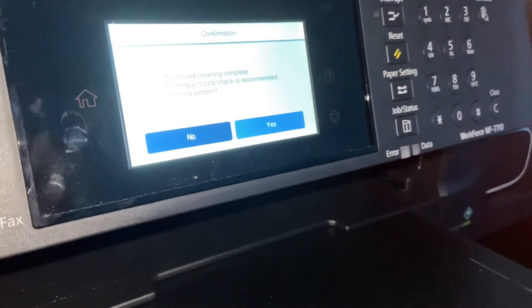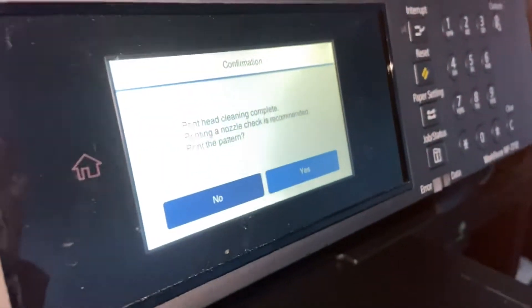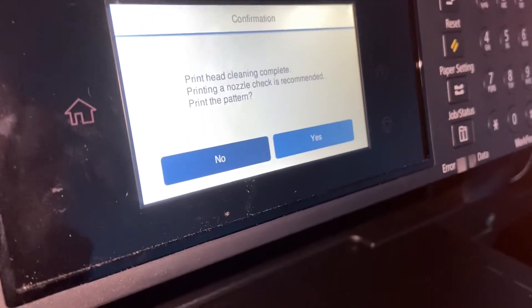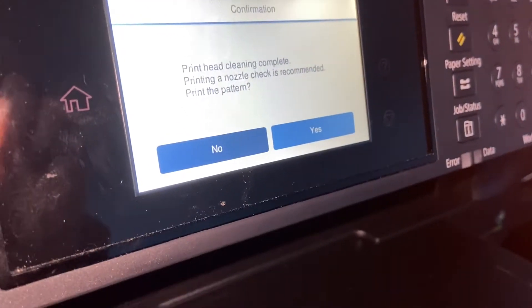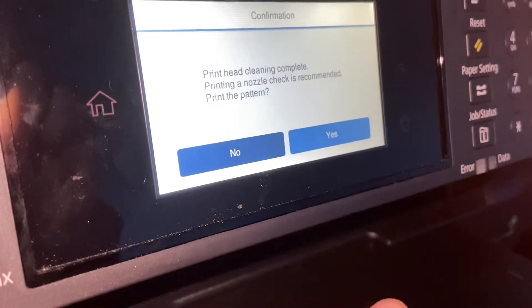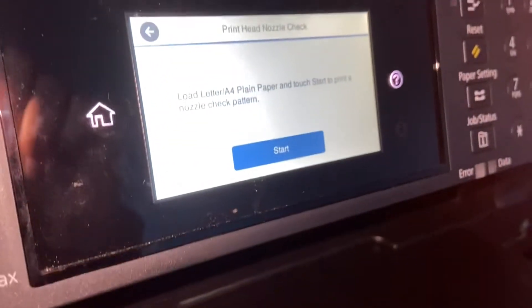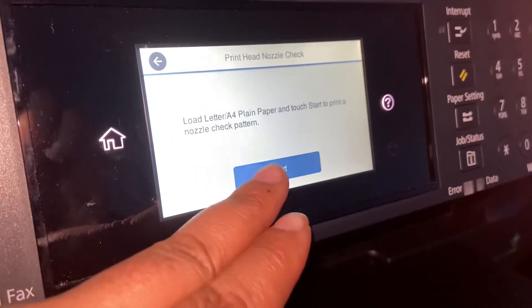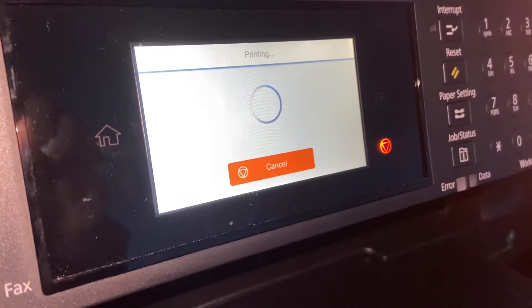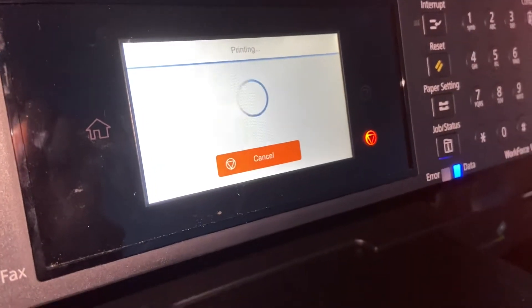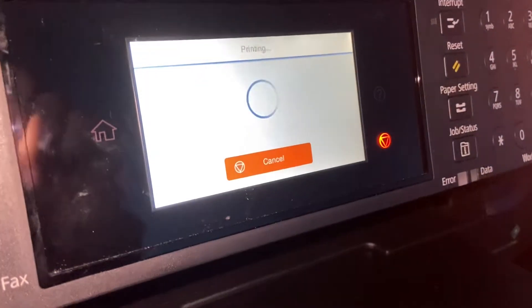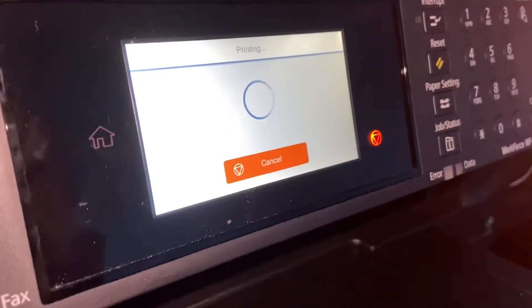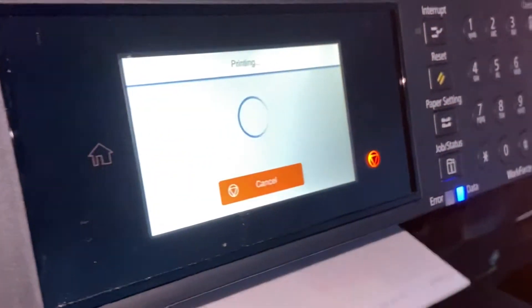Okay, so as you see here, it says confirmation: printhead cleaning complete. Printing the nozzle check is recommended, okay. So push Yes and then start the nozzle check. Alright, so this is where putting paper in is important, because...